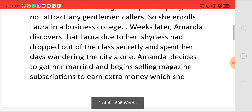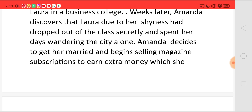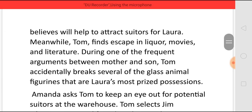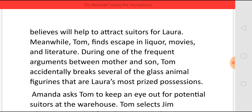Now Amanda decides that she has to get Laura married and begins selling magazine subscriptions so that the extra money she earns, she believes, will help to attract suitors for Laura. Meanwhile, Tom finds escape in liquor, movies, and literature. And because of this, both Tom and Amanda have frequent fights.